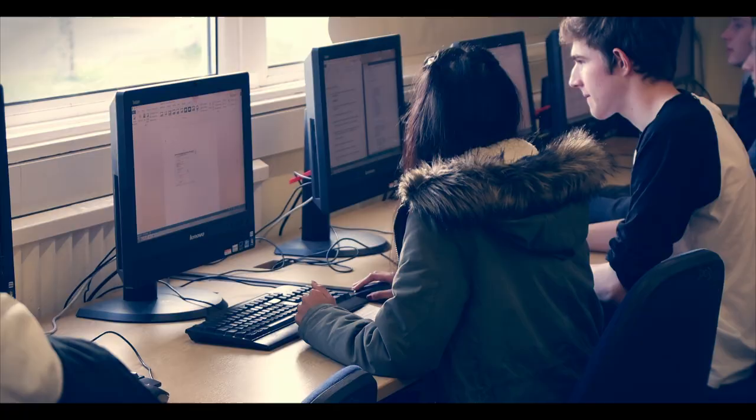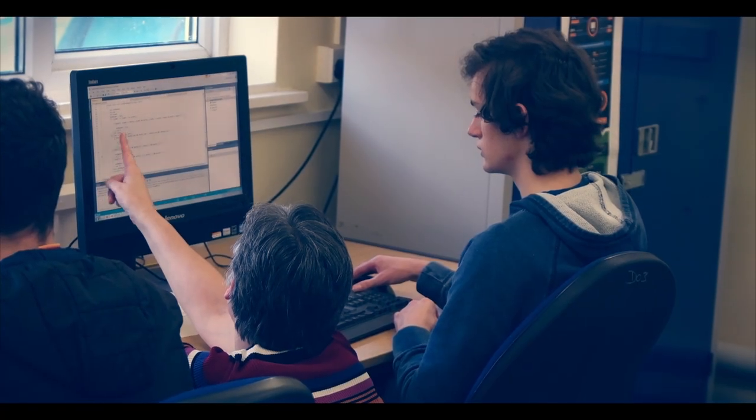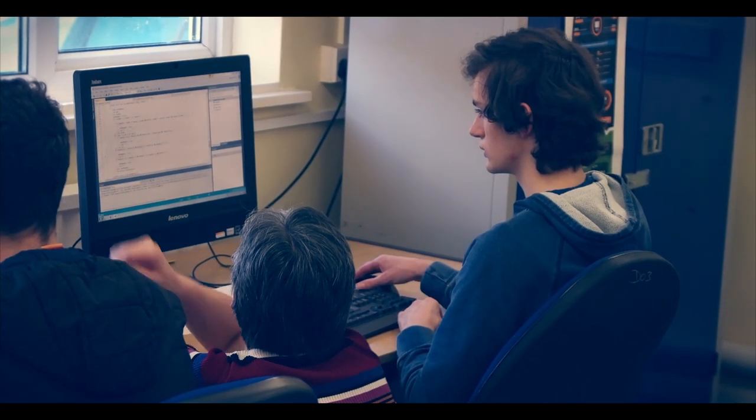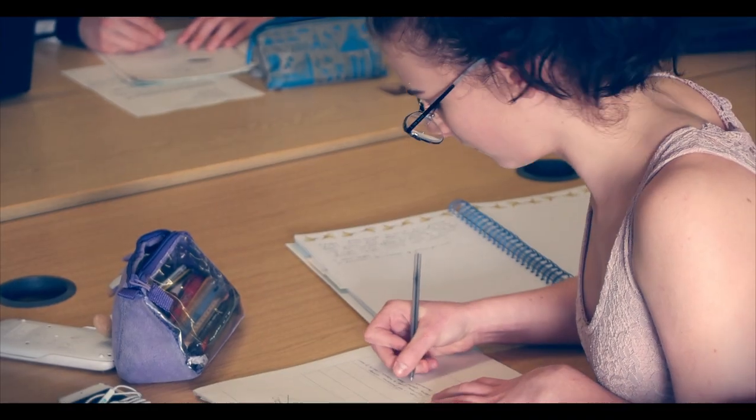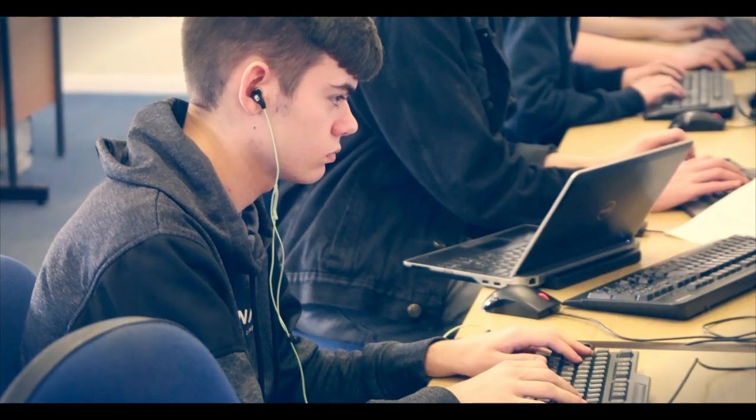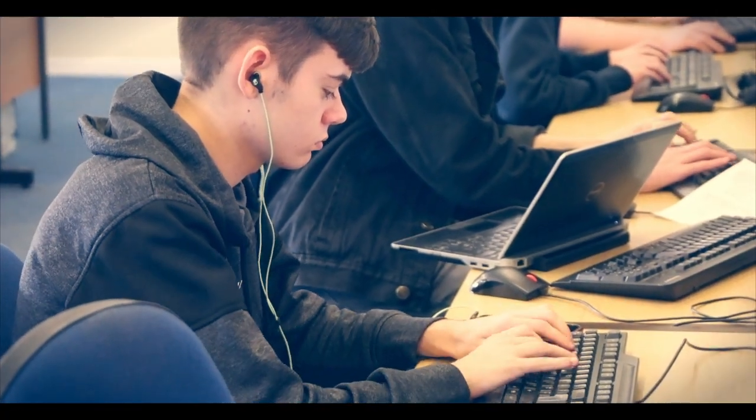We also teach students how to programme in the first year. We also look at how the real internals work — what the circuit boards are made up of, and how instructions are executed. So when you've got a programme with different steps, how is it actually transferred into your processor and what the processor does with it.